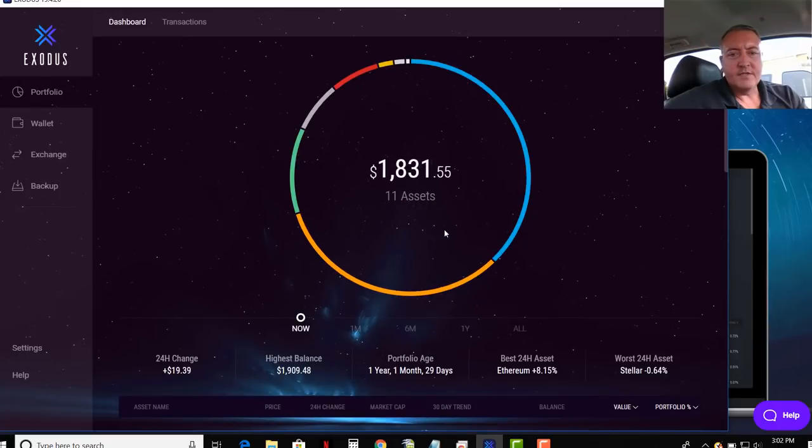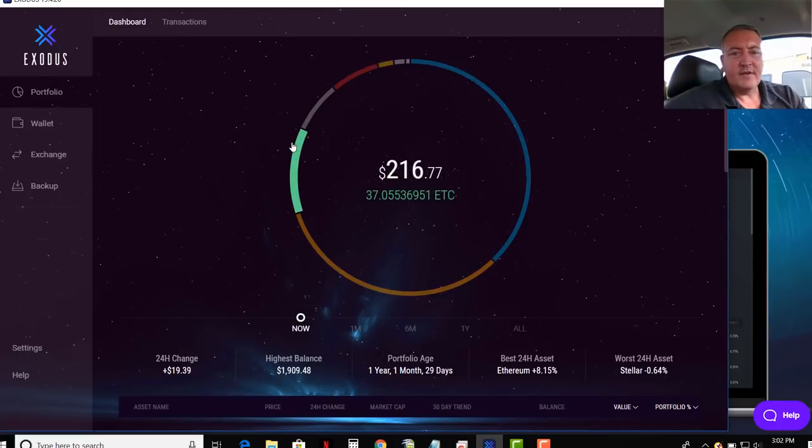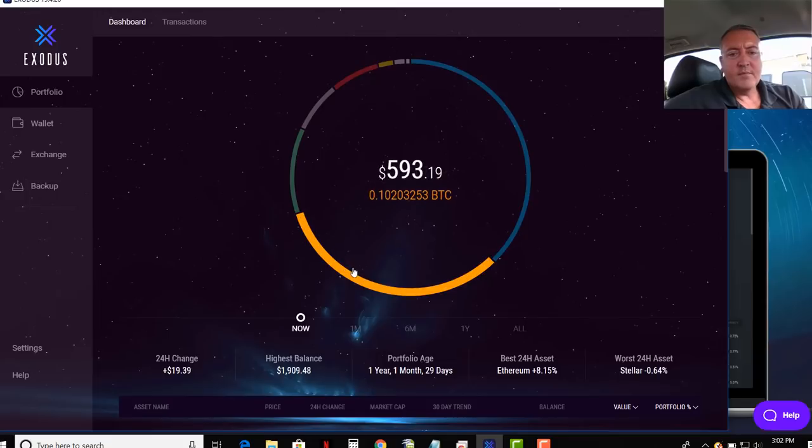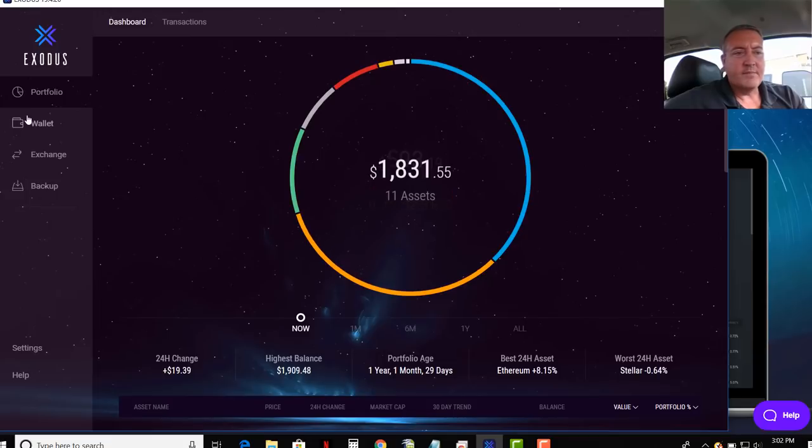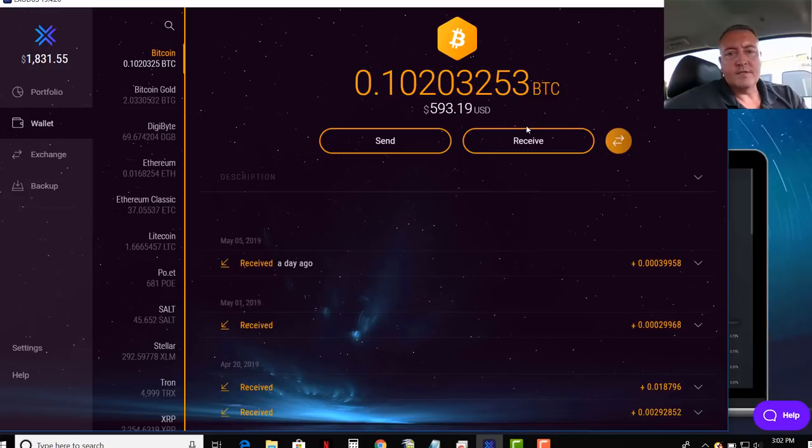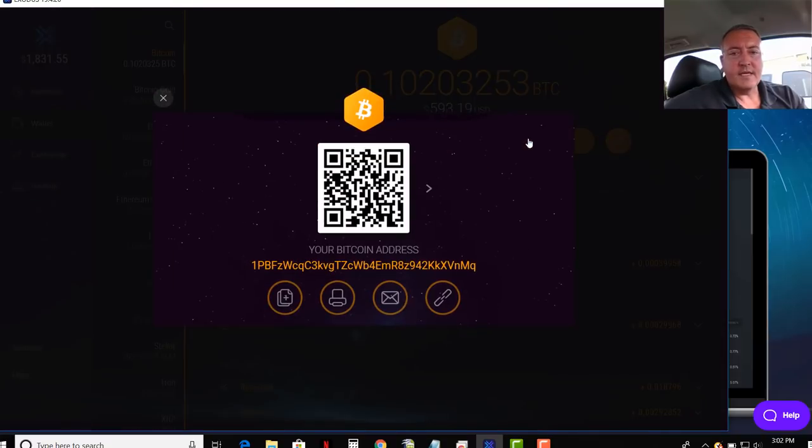And once you do that, this is what it looks like. So you can see I got about $1,800 in this wallet. And here's my Bitcoin right there. So when you want to receive money, you just click receive.